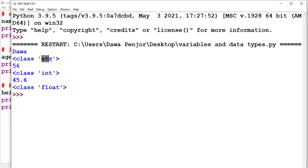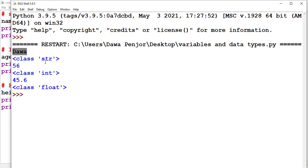So there are three simple data types that we can assign to a variable. The first one is string (str), the second one is integer (int), and the third one is float. You see: dawa is a string, 56 is an integer, and 45.6 is a float.